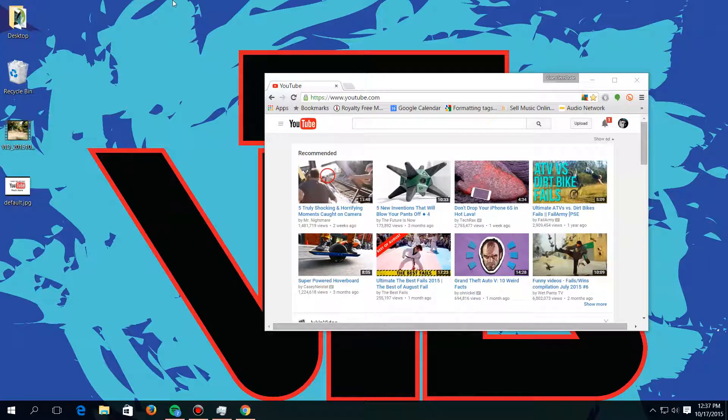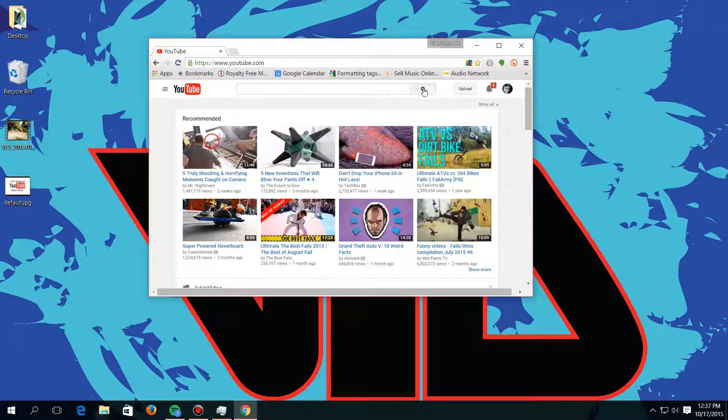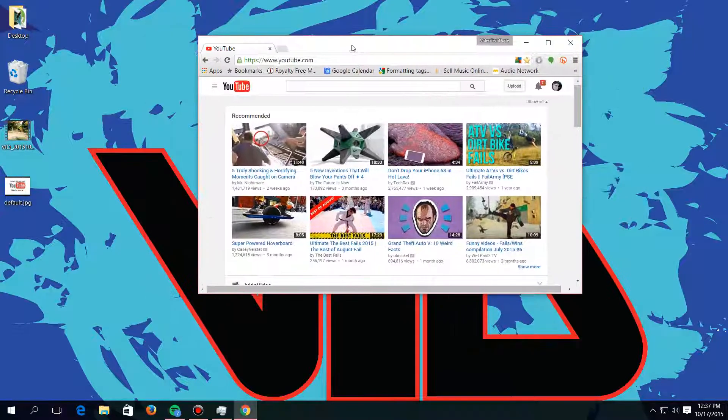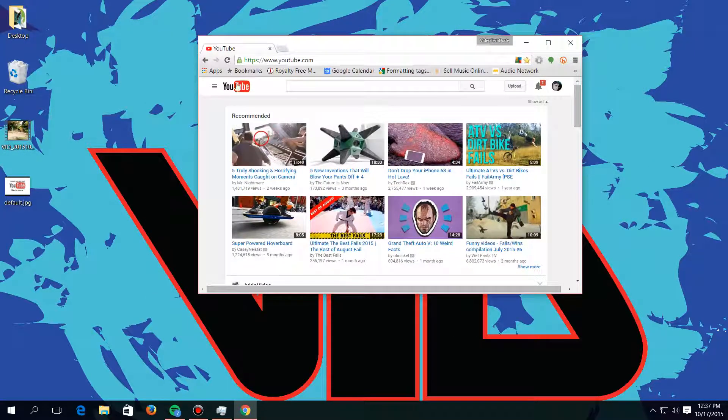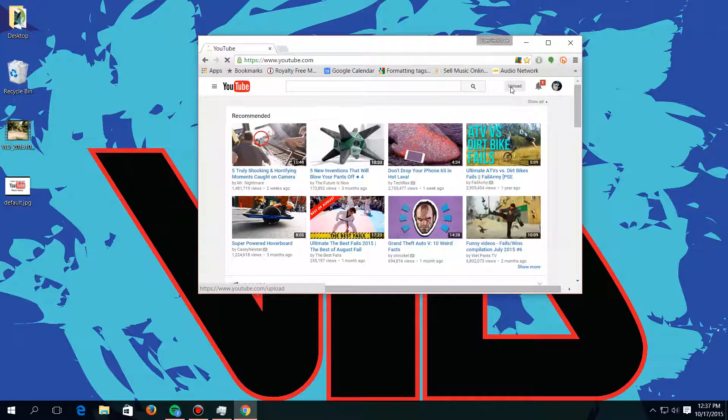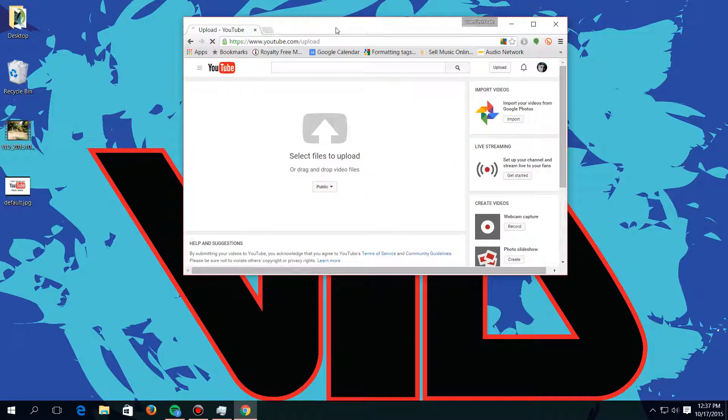Hey guys, it's Video Tech Dude, and today I'm going to be showing you how to upload a video to YouTube and edit it in the YouTube editor a little bit too. Okay, so what we're going to do is go to the YouTube homepage. You're going to have to be logged in, and then we're going to go to upload.